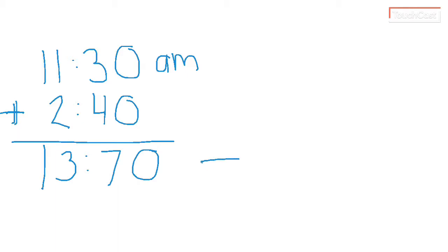Now this could be called military time. Military, instead of using, resetting the 12, they keep going on to 13, 14 and so forth. You might have heard that in a movie or someone talking.